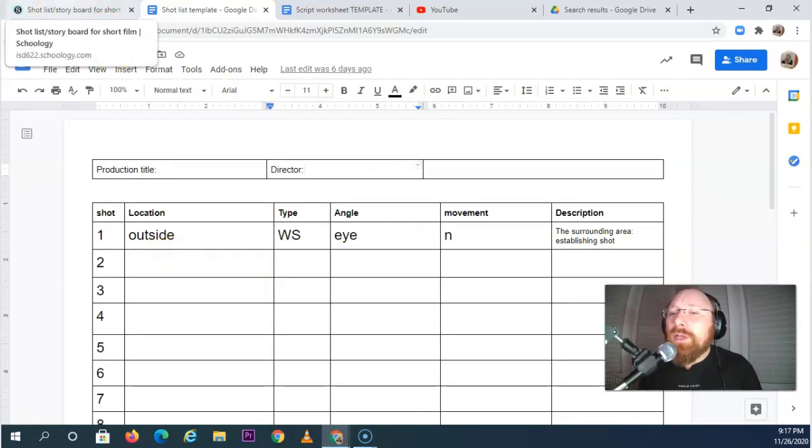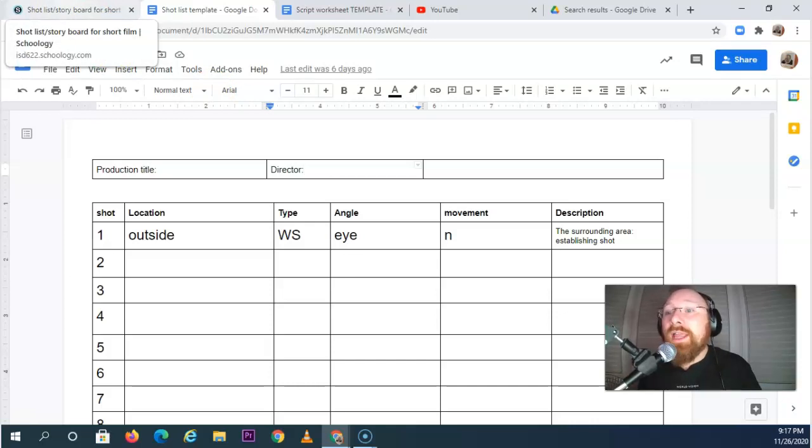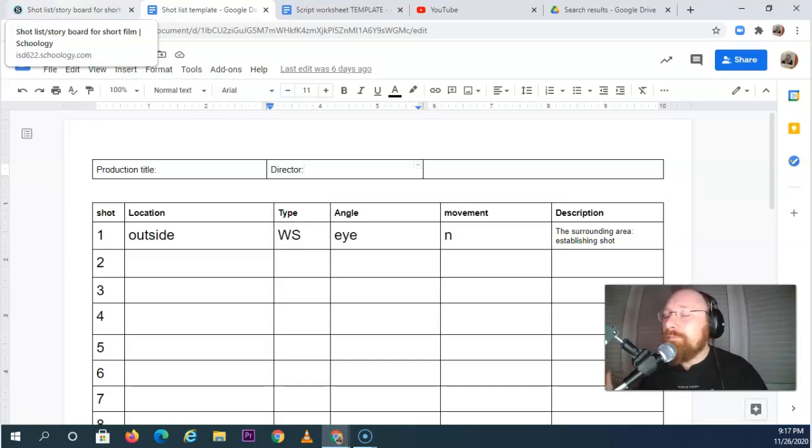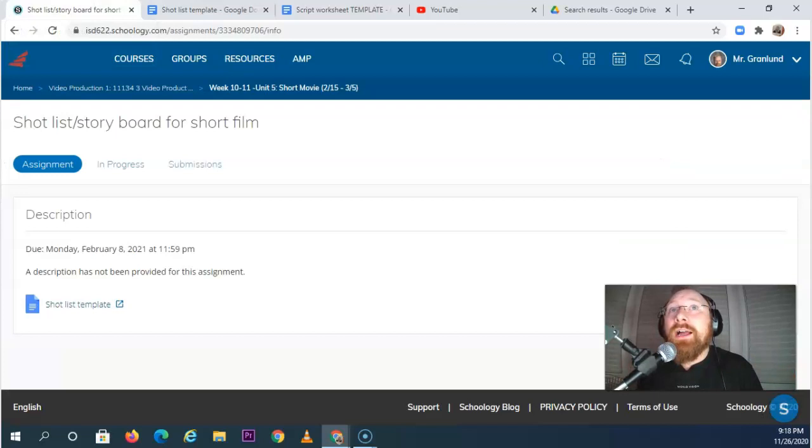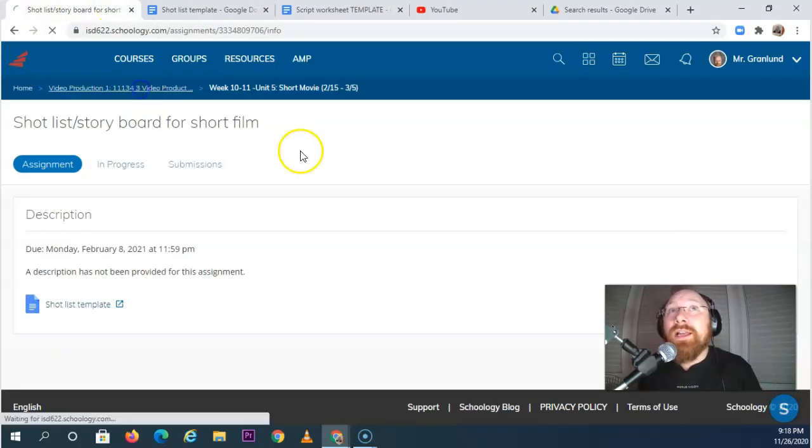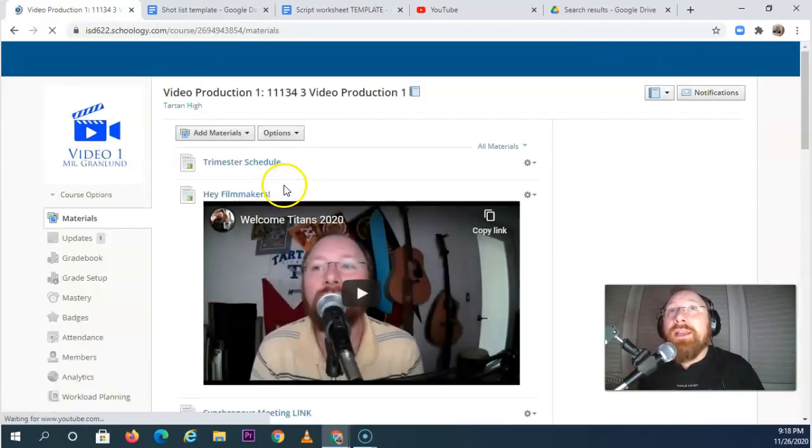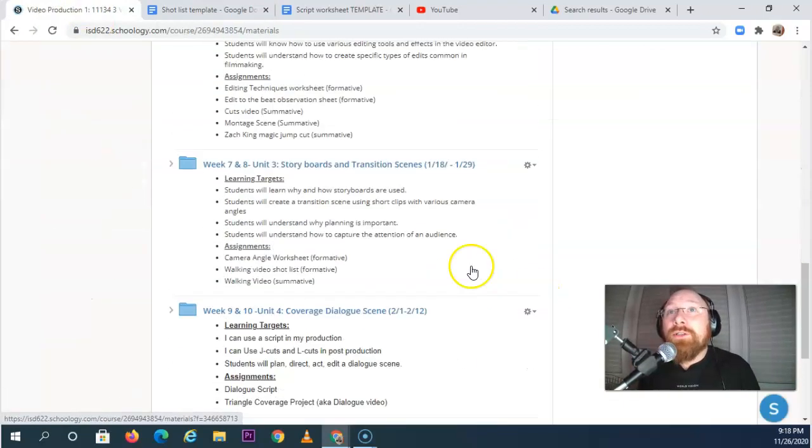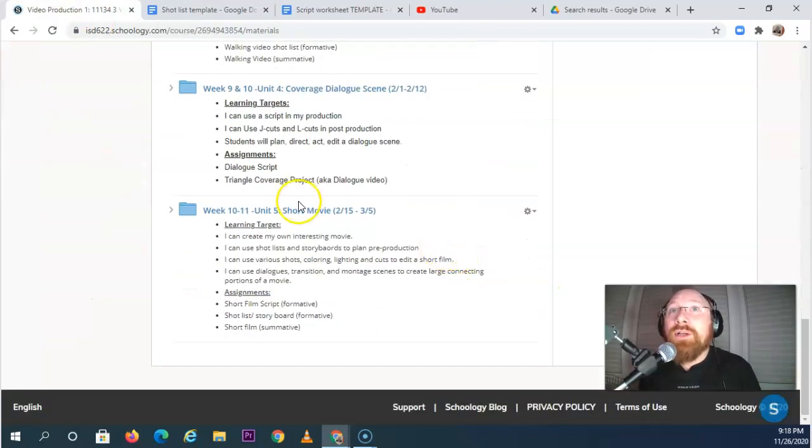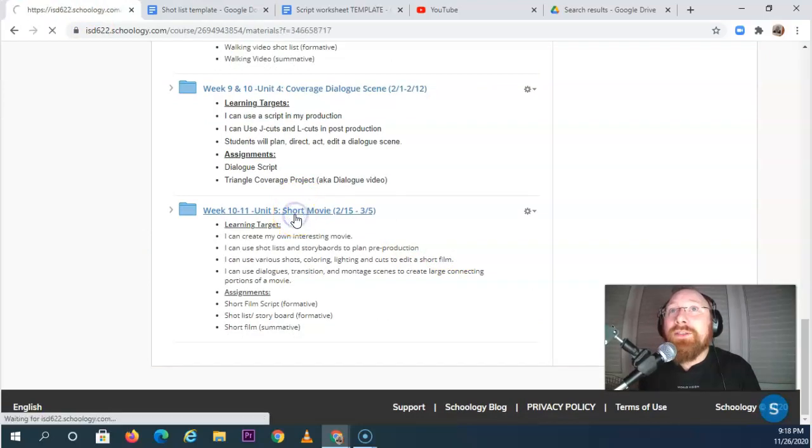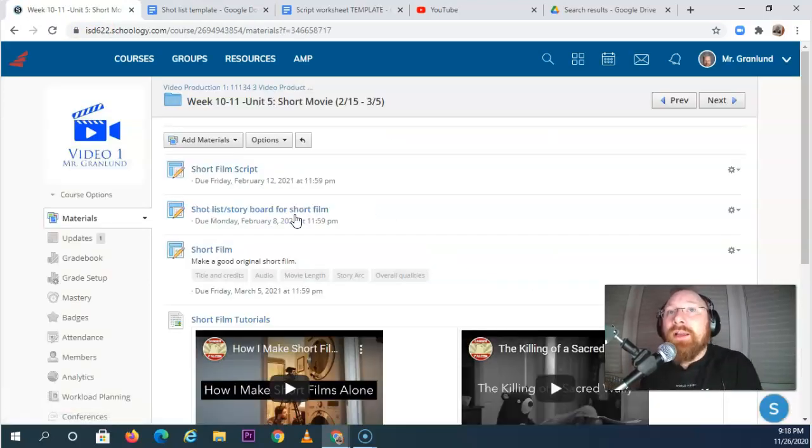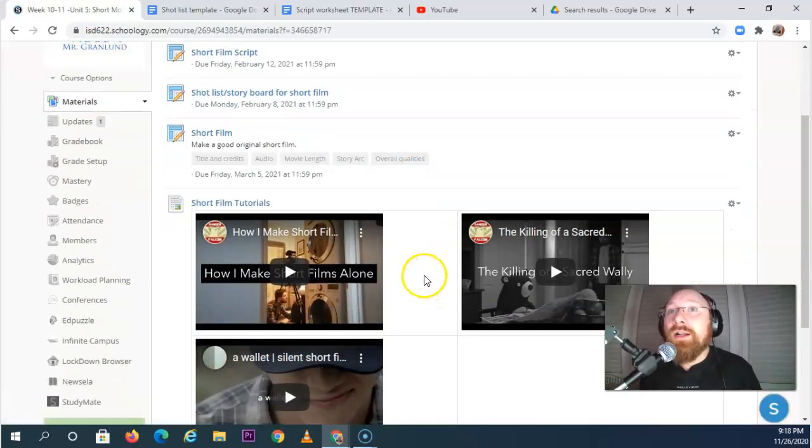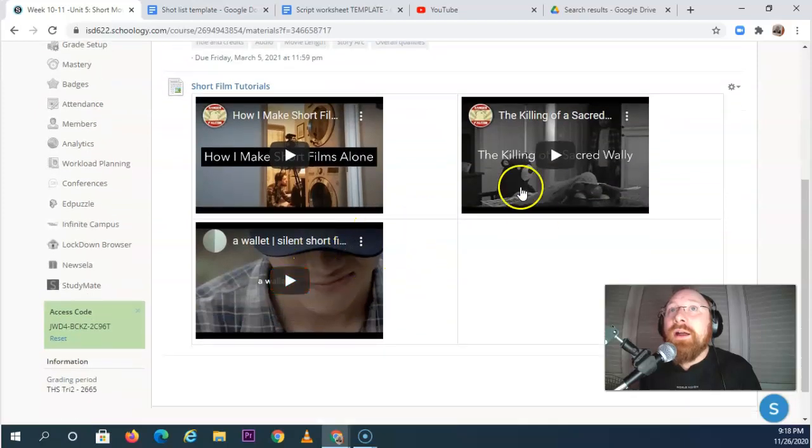And then once you have all those planning documents done, you're going to take a look at making your movie. You're going to grind it out, maybe get some actors together. Who knows? But you're going to make your movie, and I'm excited to watch that. Now, some helpful resources that I have put down into the Unit 5, Week 11, and 12 area are these movies here.